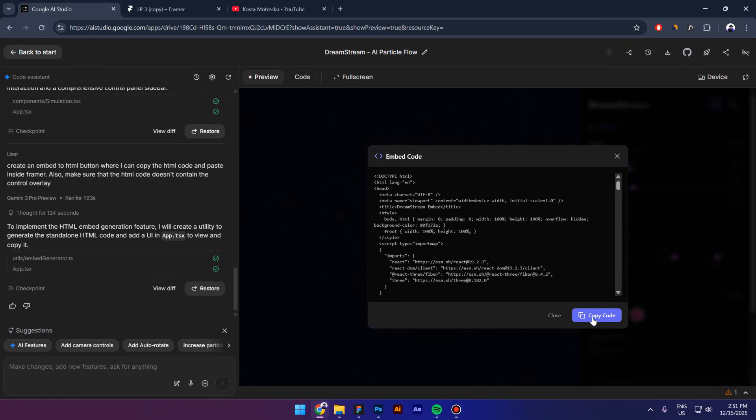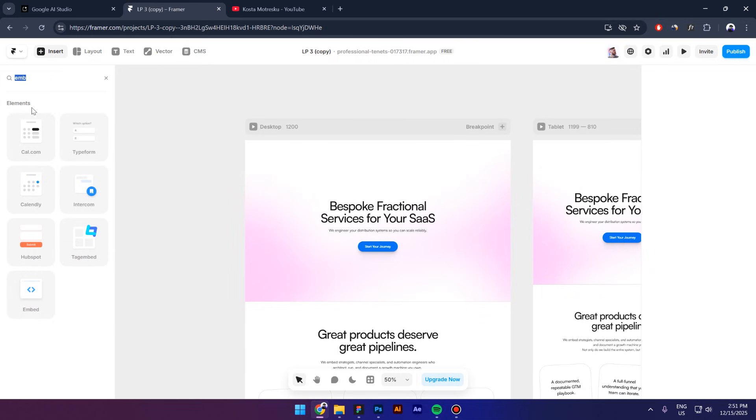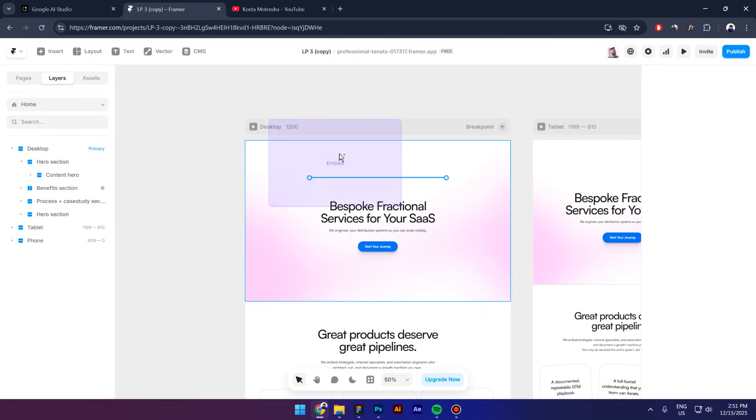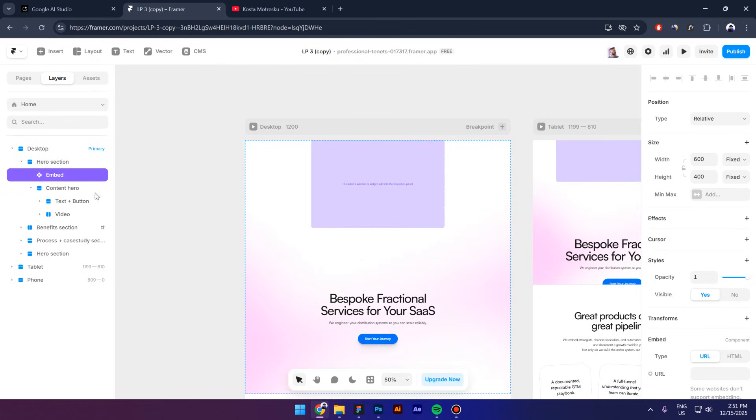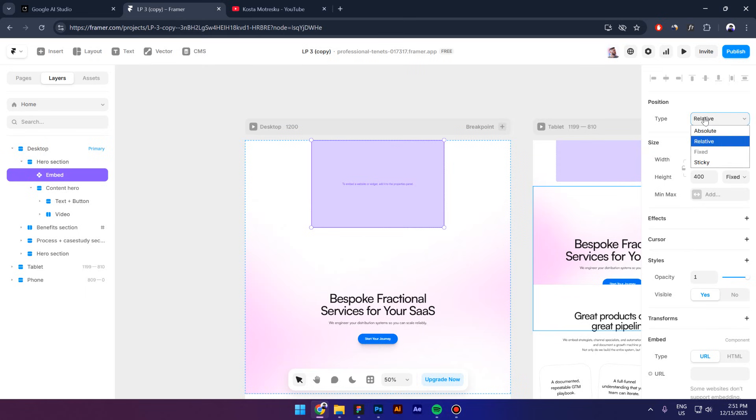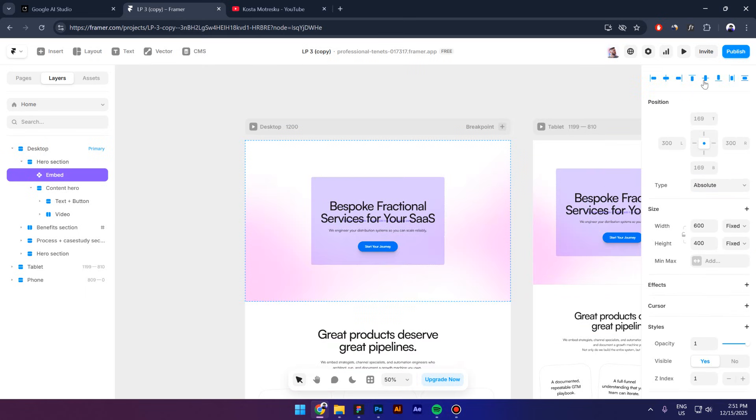All right, so here we have an icon where we have to click and then we can copy the HTML code. Now I'm going to go back to Framer, then go to insert and then look for the embed. Drag it inside my hero or wherever you want, then I'm going to make sure that it's inside the hero and not the container.